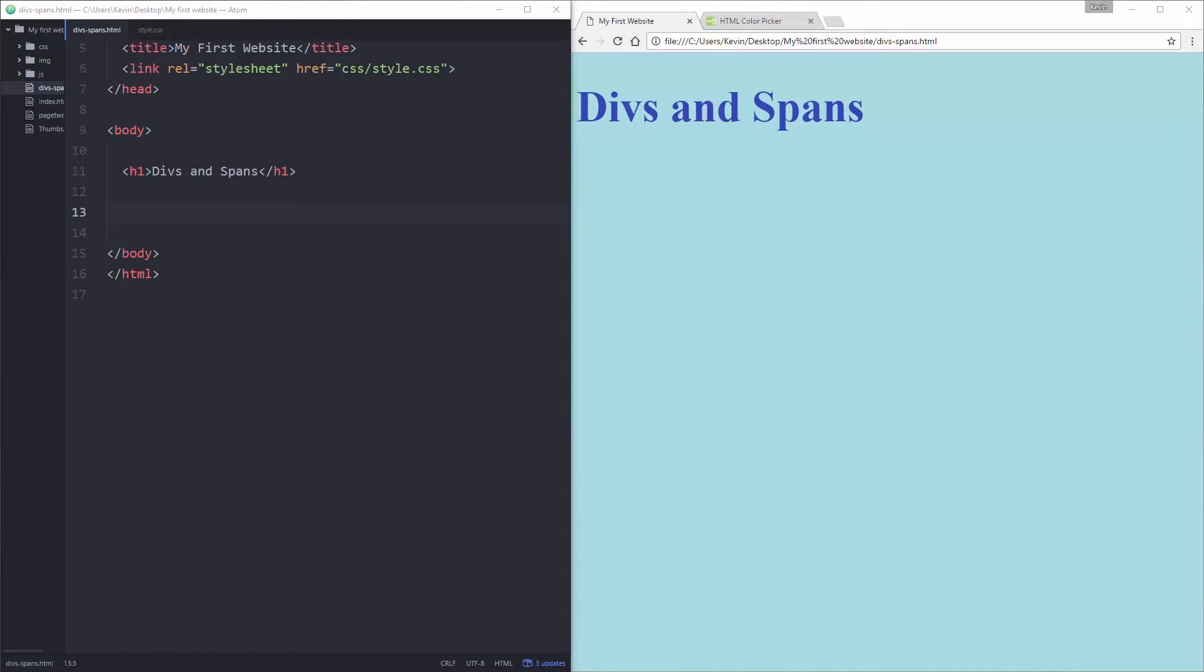Hey YouTube and welcome to the next video in this series on HTML and CSS for beginners. As you can see on the screen right now we're looking at divs and spans today.